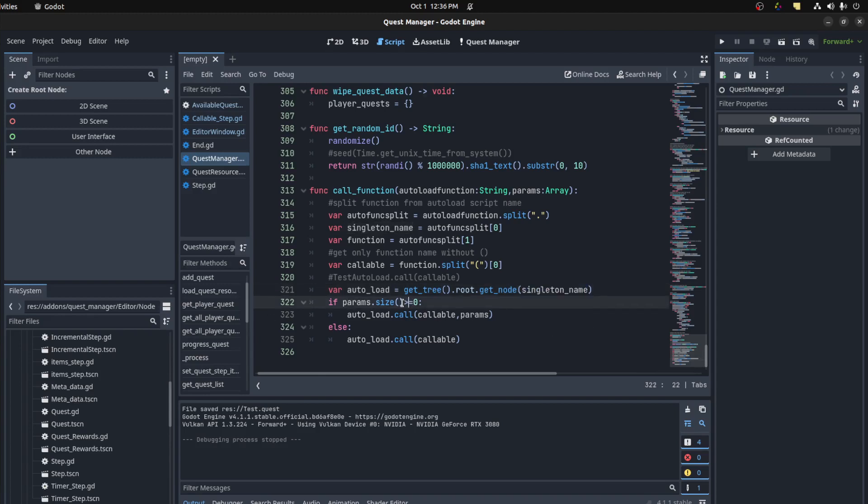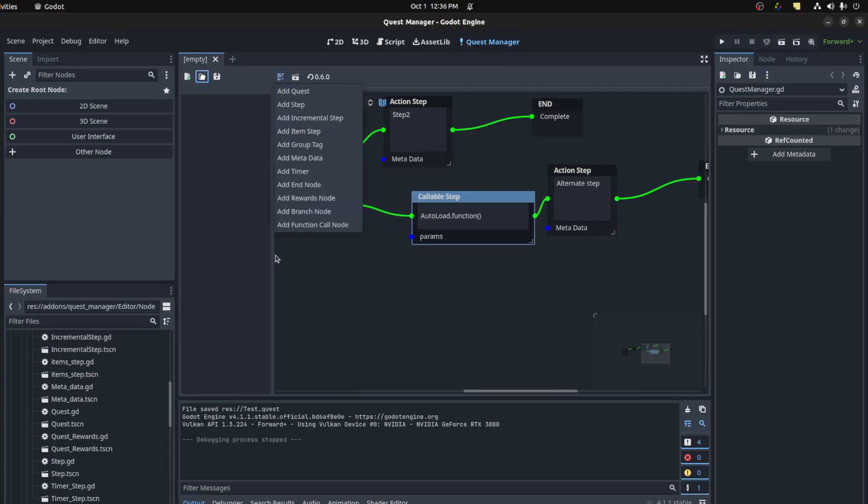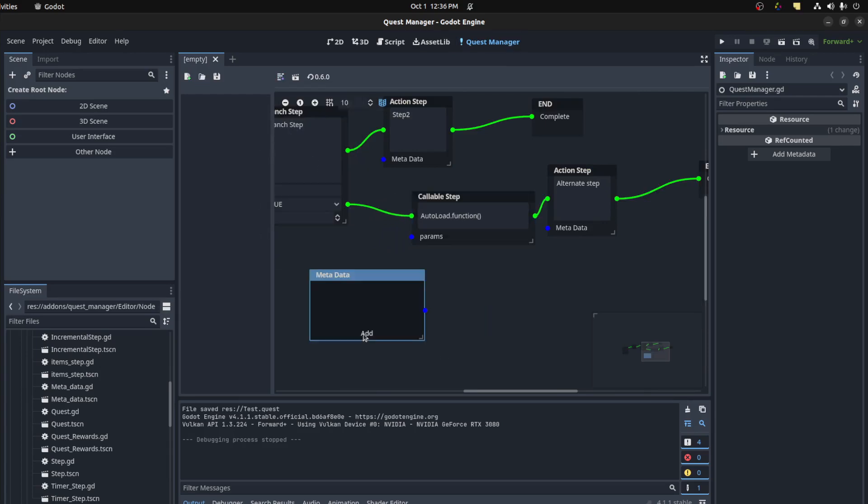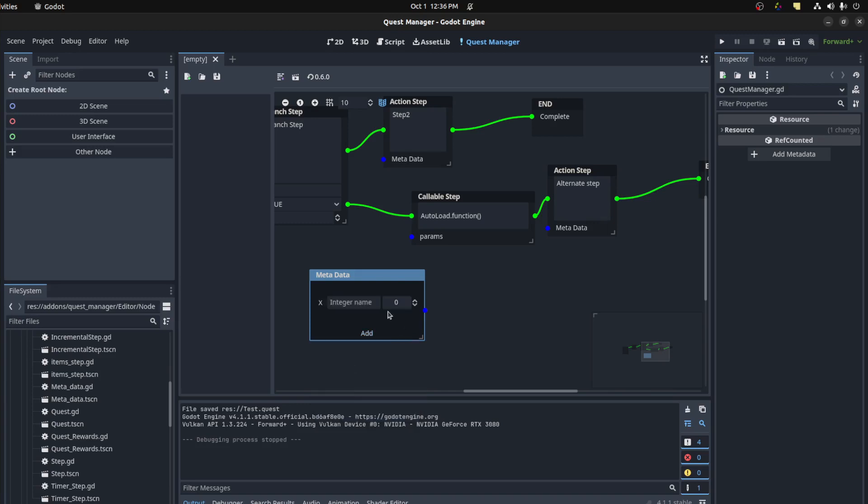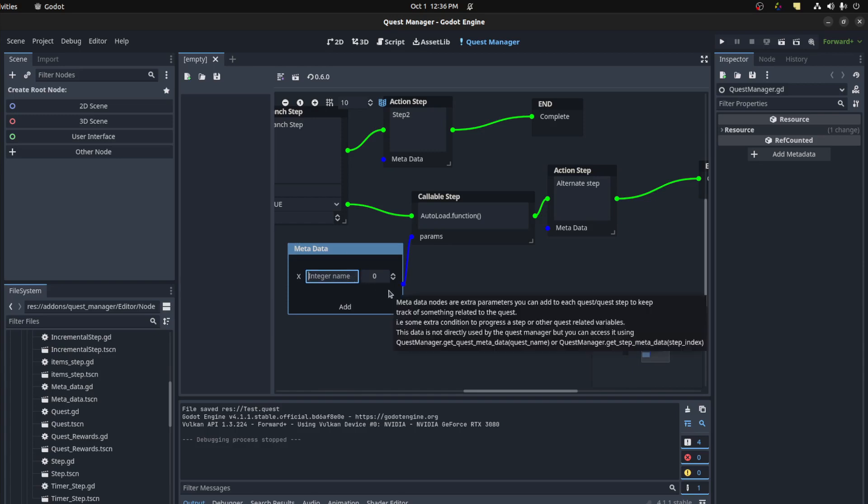Then it also grabs the parameters too from this section here. If you added a metadata node it could add parameters like an integer for example. Put that up, give it a name.